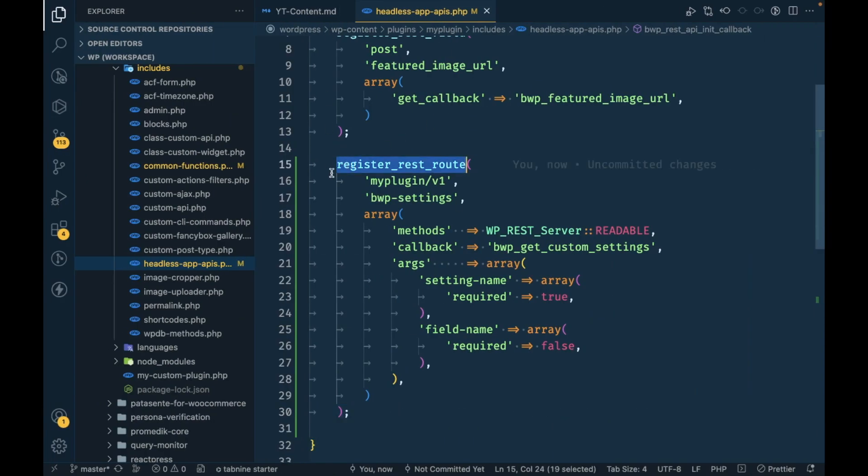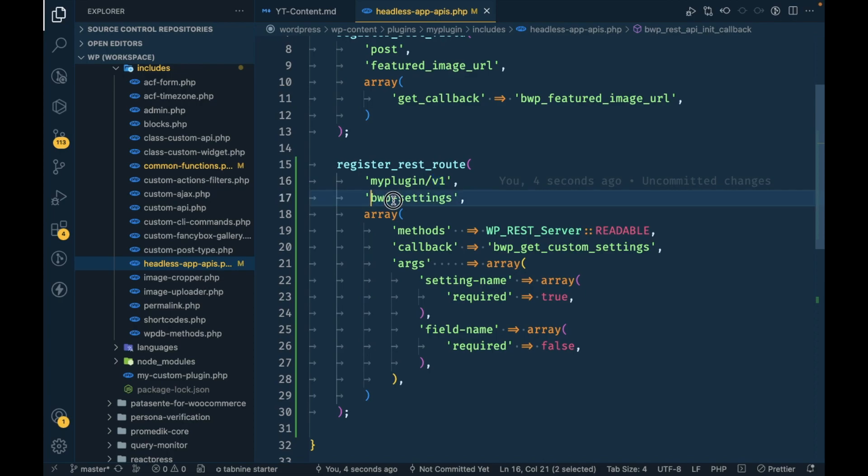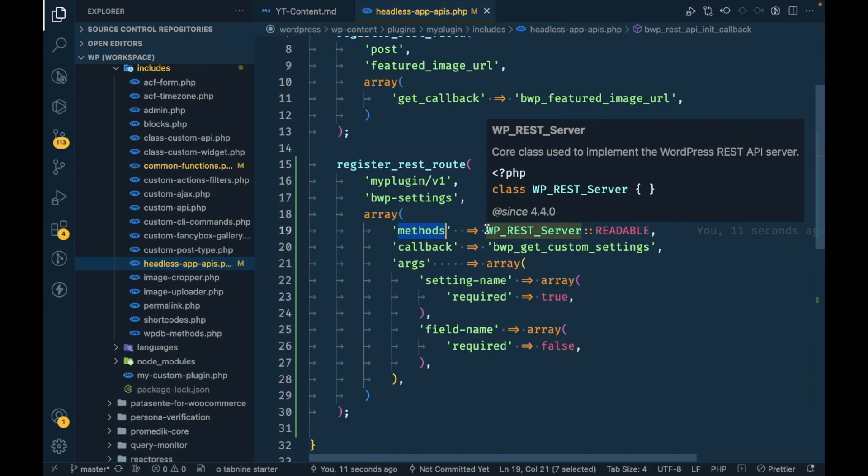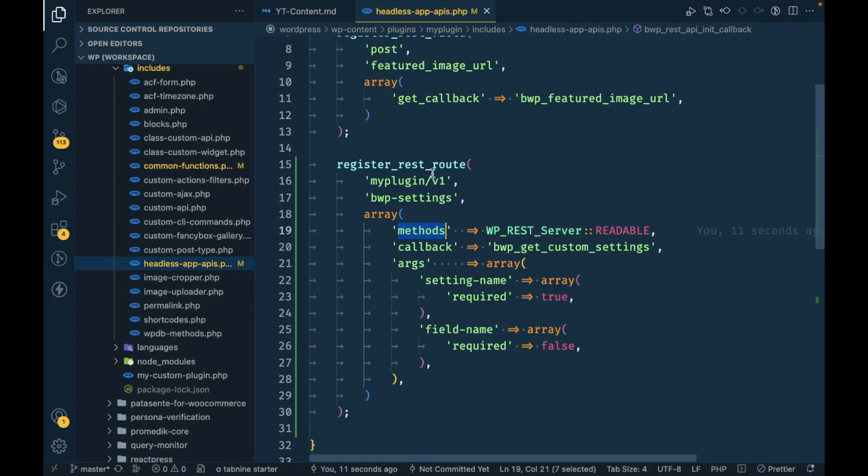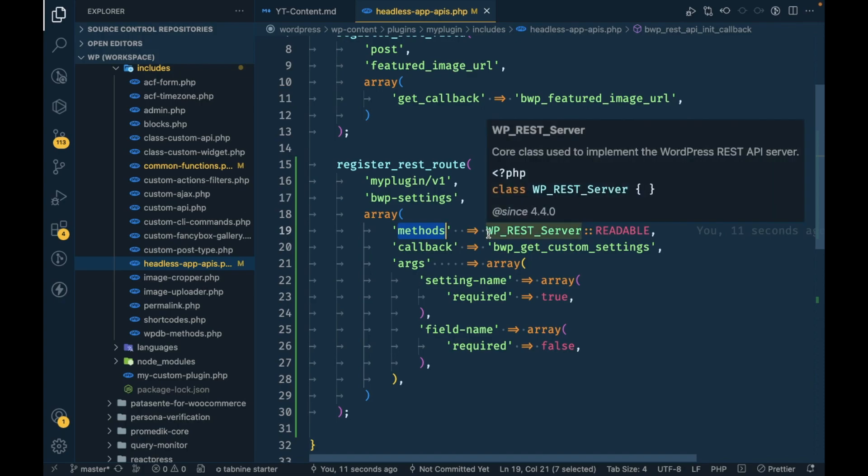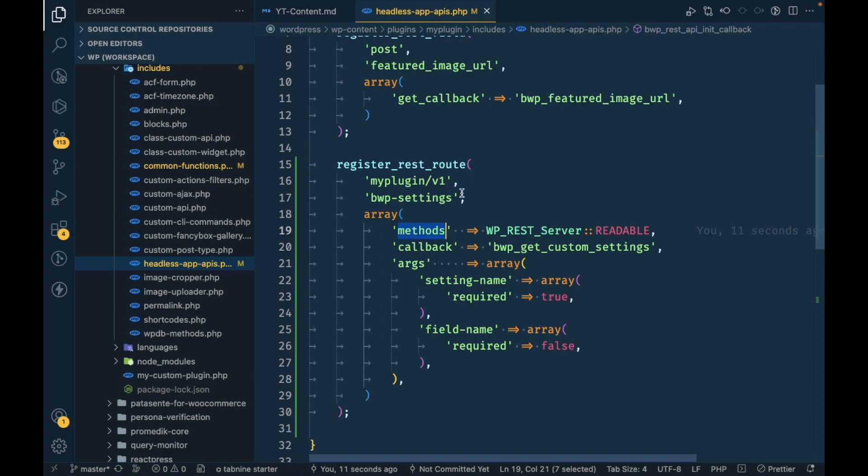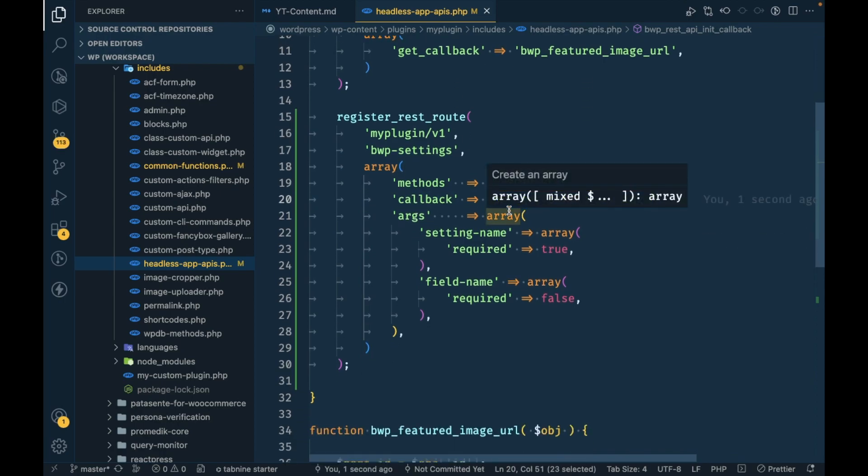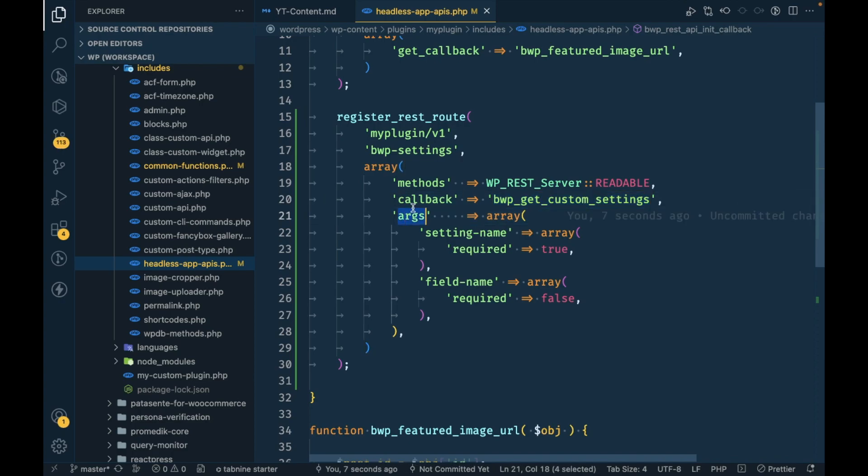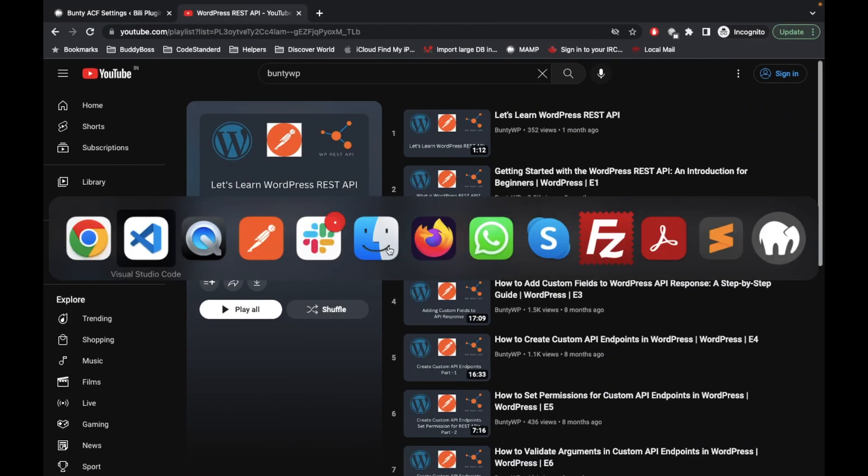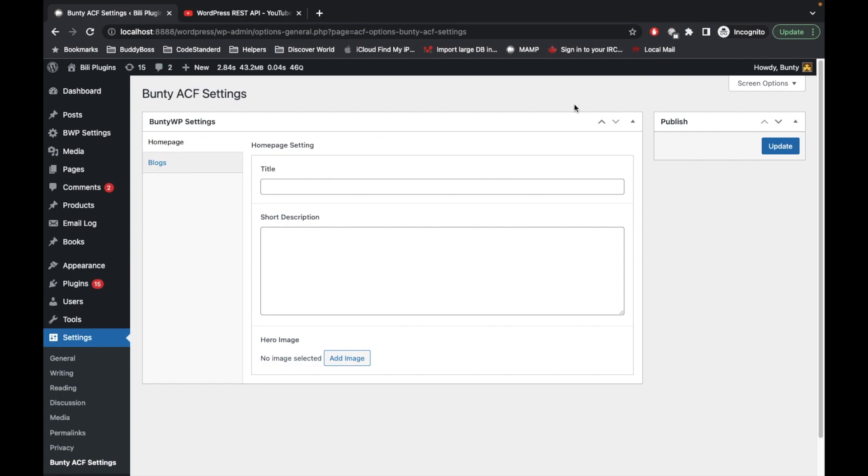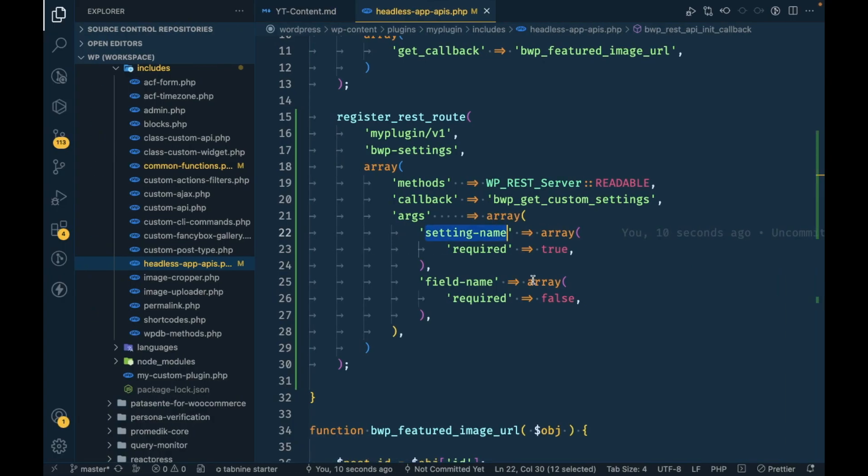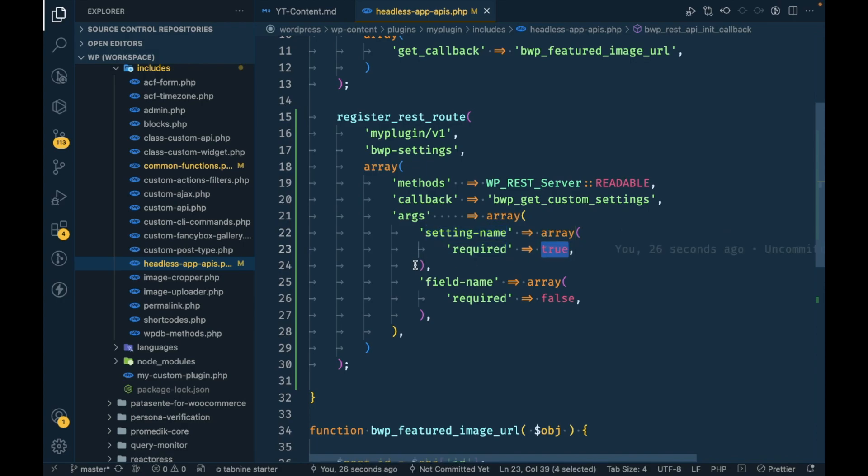register_rest_route will register your new endpoint. This will be the namespace and version name and this is going to be your endpoint. Method will be GET or POST or DELETE based on your requirement. If you want to get data, method should be GET. If you want to post or update or insert data, method should be POST. This readable means it is a GET method.